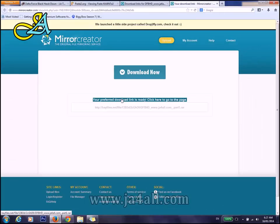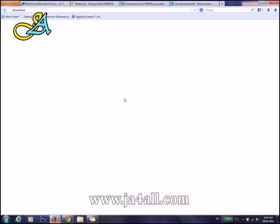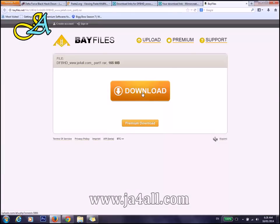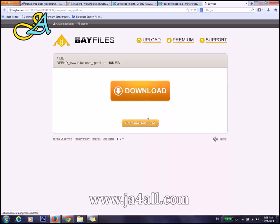You'll get this preferred download link is ready. Click on this link. A new tab has been opened.